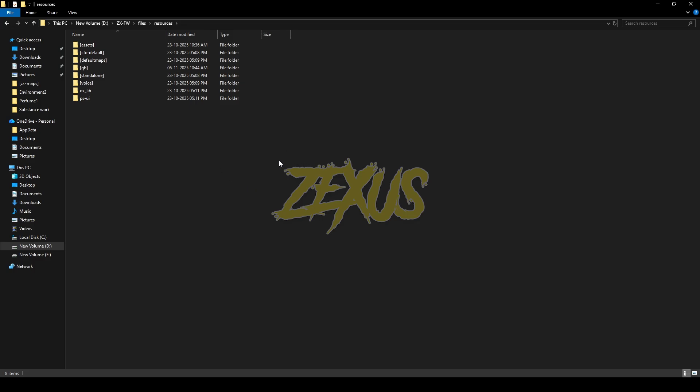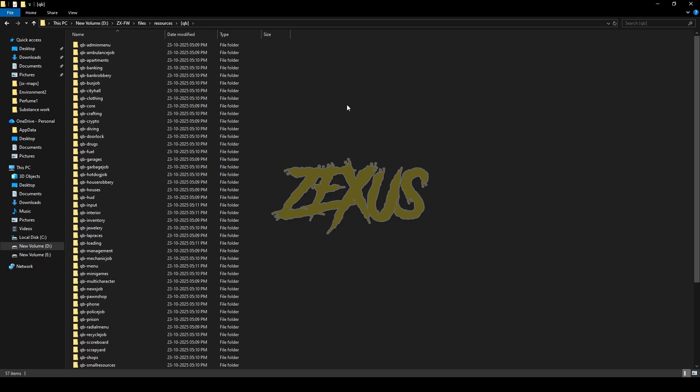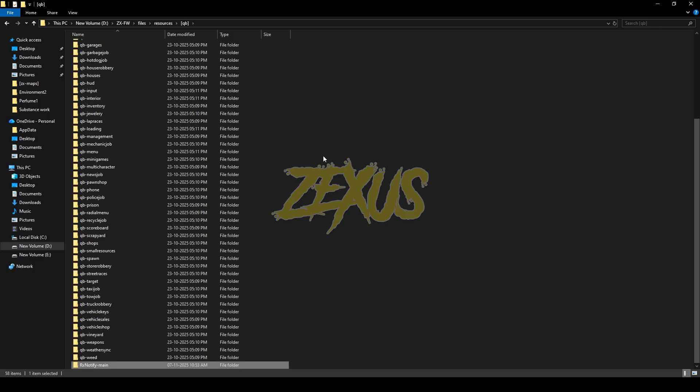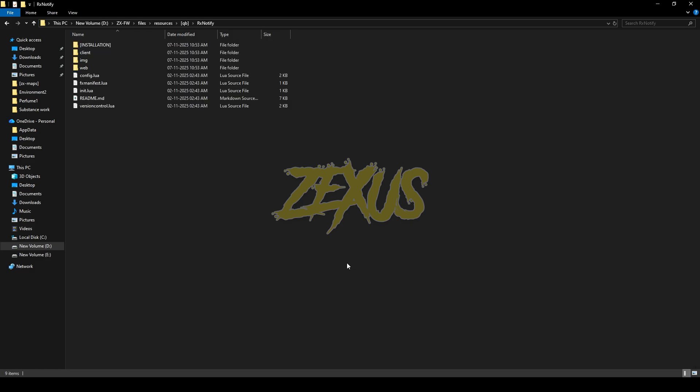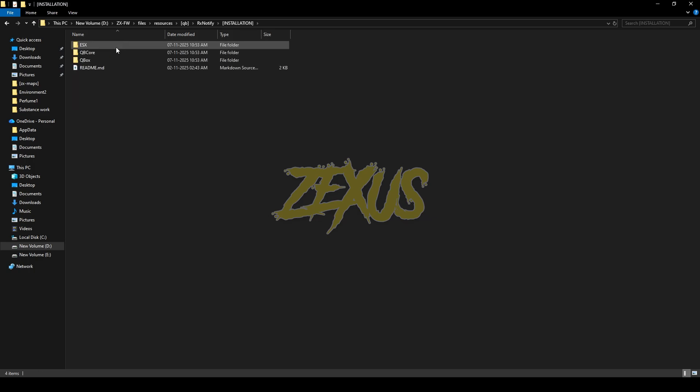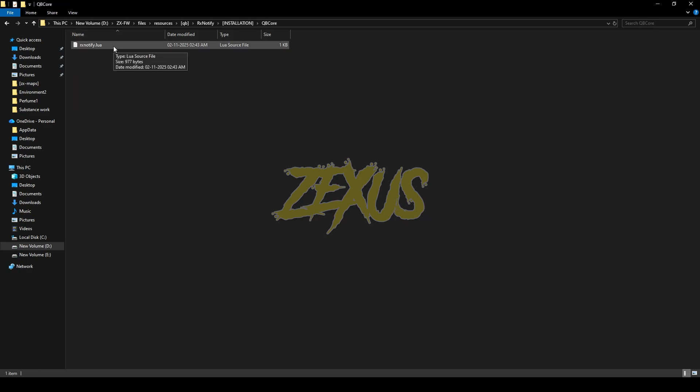I'll be extracting it over here just like this. Now rename the file and remove the main from the name. Now open the file, open the installation folder, go to QB-Core, then copy this file from here.